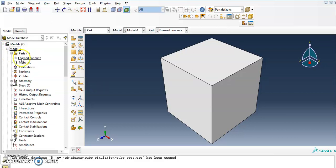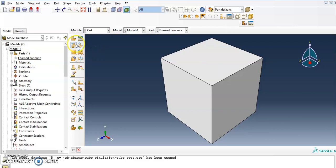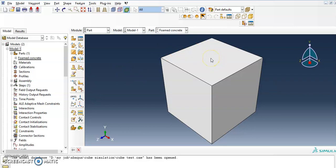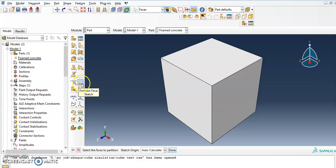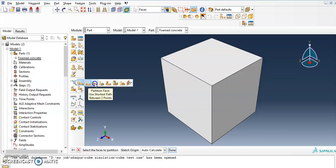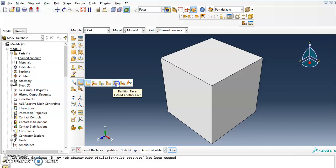In the model tree you can now see the part 'foam concrete'. Step two is to create partitions. I want to create partitions because later I want to put a reference point in the middle at the top, and also a reference point at the bottom for the support. I will use 'Partition Face: Sketch'. When you press and hold you can see many options — partition face sketch, shortest path between two points, datum planes, curve path normal to two edges — I will use the sketch option.